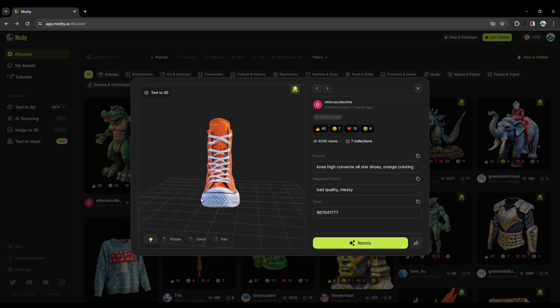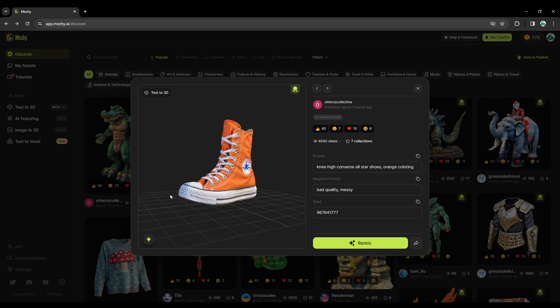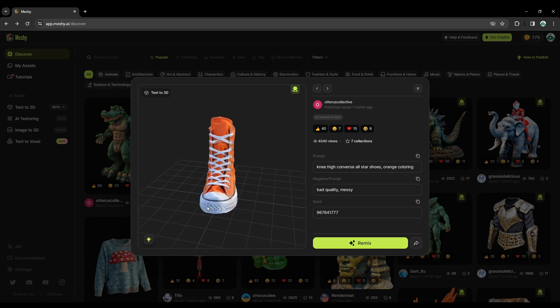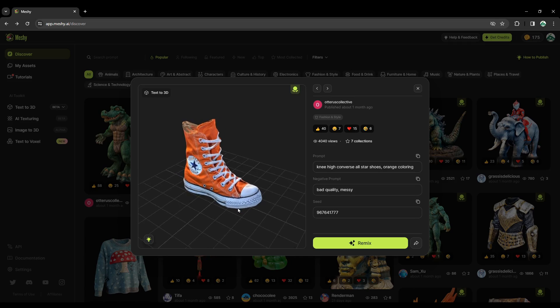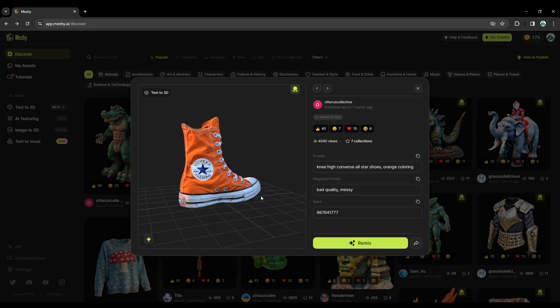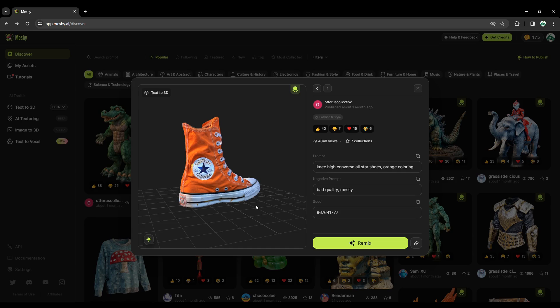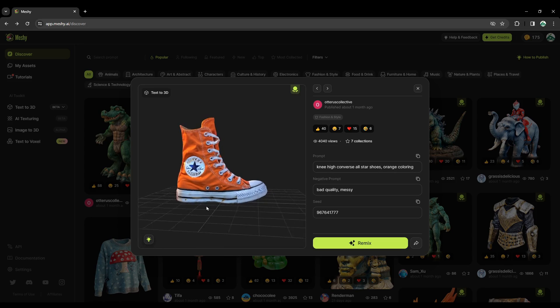If you are looking to create some 3D models like this from text, this is one of the AI sites that you can use to get started.